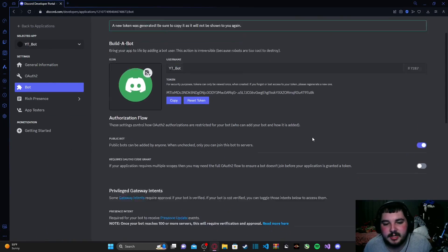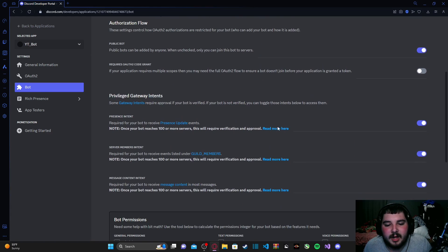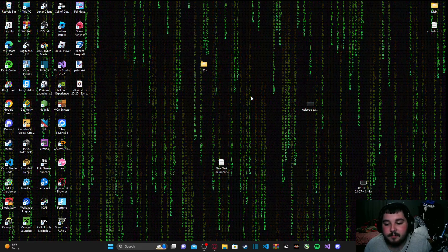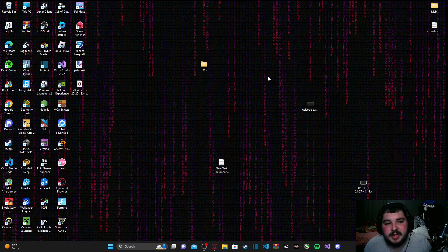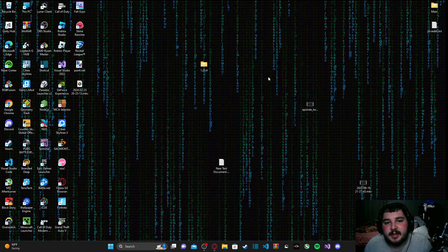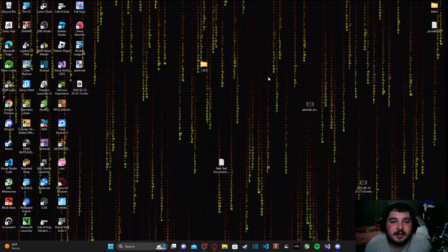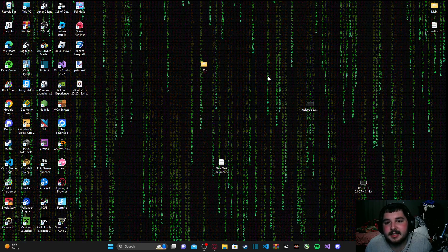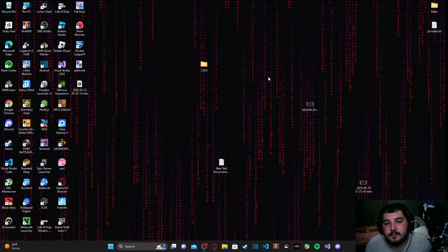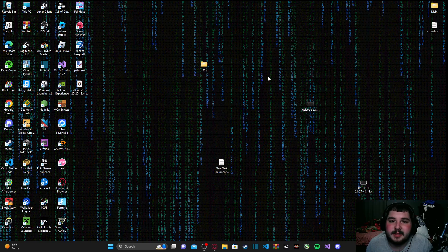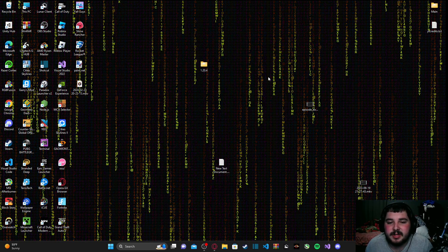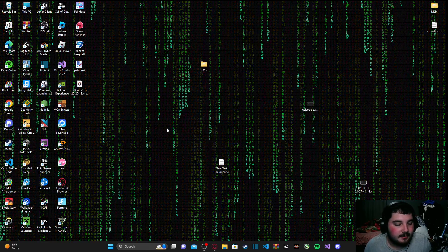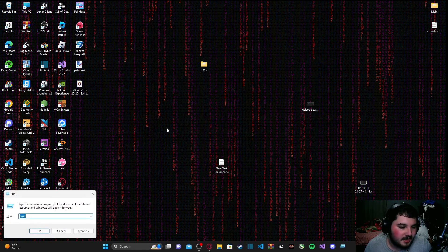Alright, our bot is now fully set up in the developer portal and we can get to scripting. As the title suggests, we're going to be using Python to script our discord bots. If you have never programmed with Python before, I highly recommend at least learning the syntax and a couple of key functionalities of the language before attempting to make a discord bot. This is an intermediate Python tutorial, so it does require a little skill within the language.